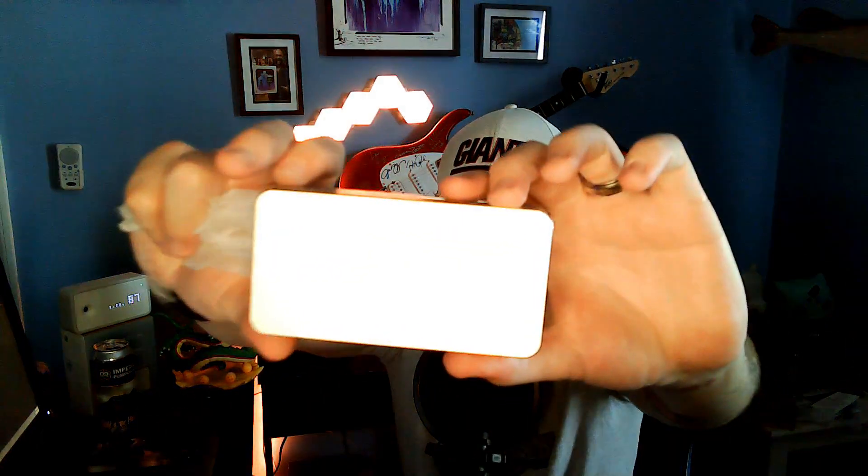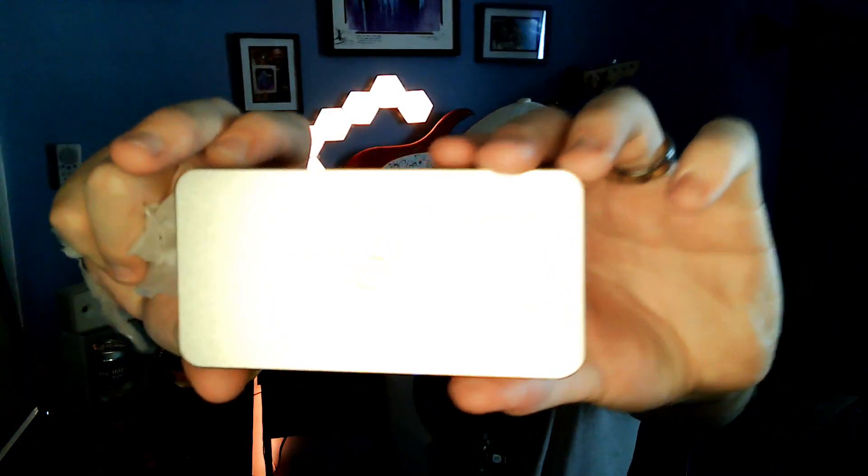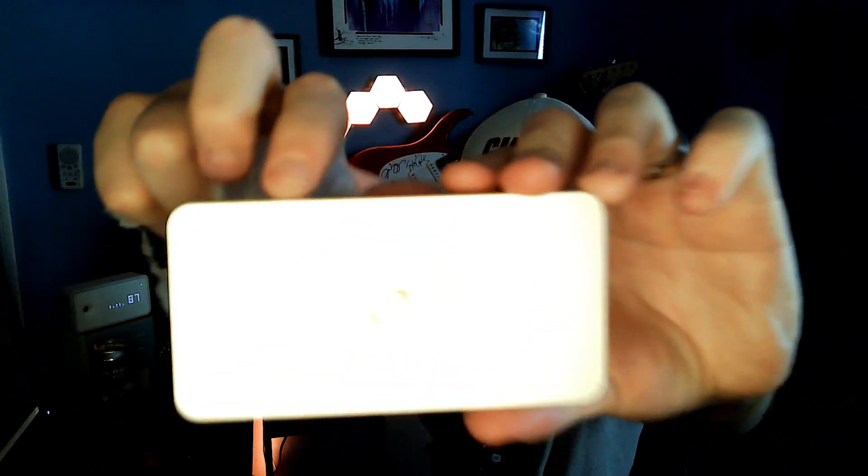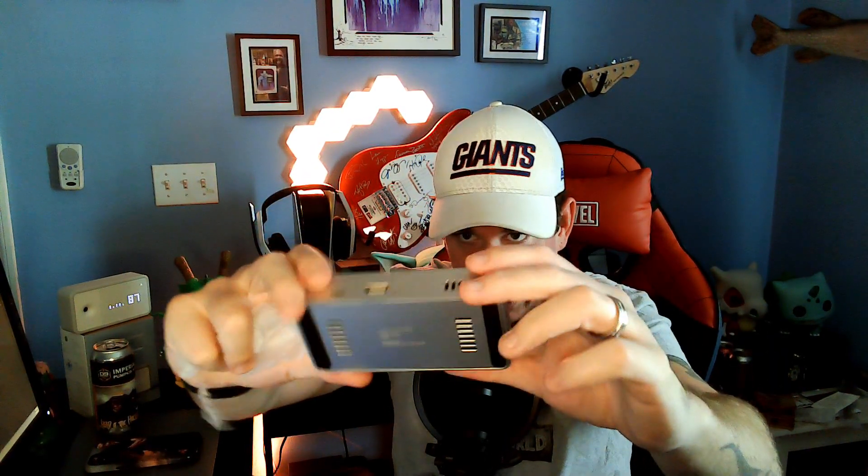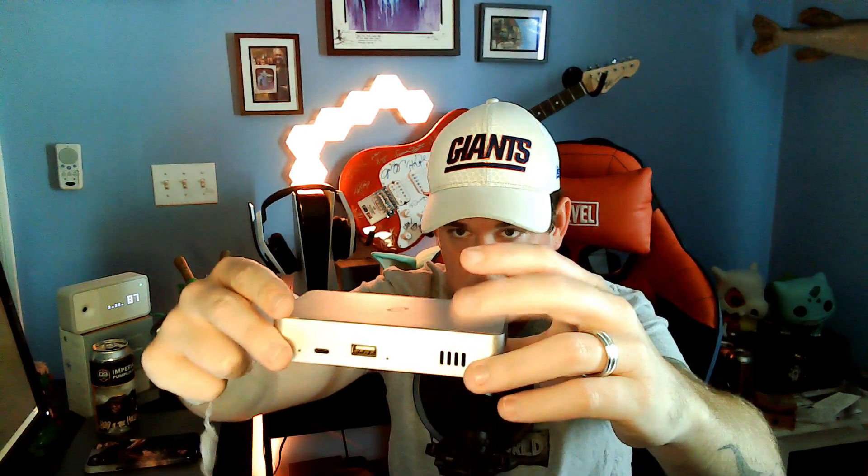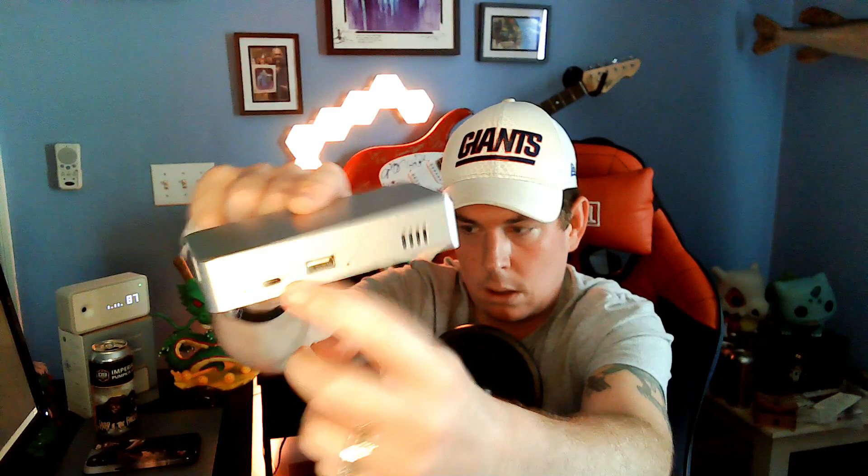There we go, we got it nice and open and you can see it's got the Deeper logo right there etched in there. It's about four inches by like two and a half inches by about three quarters of an inch tall. We've got an ethernet port on one side, another ethernet port on the other side, we've got a USB-C port right now and then we have another USB port there.